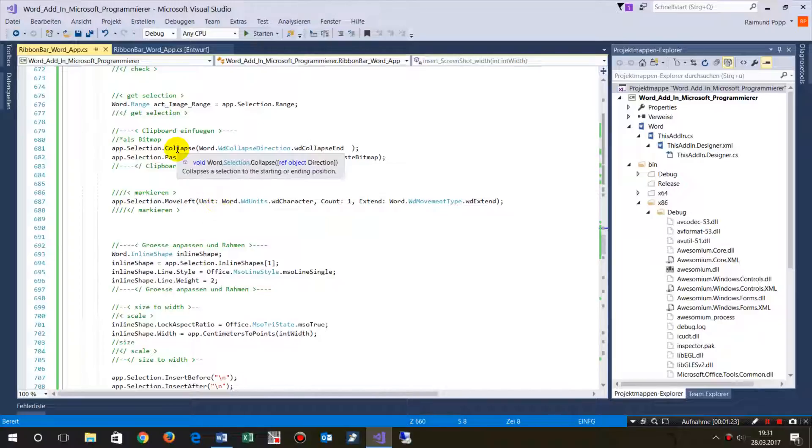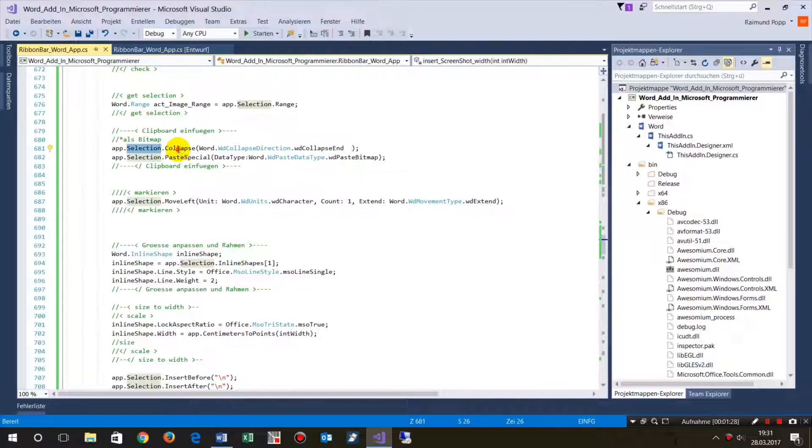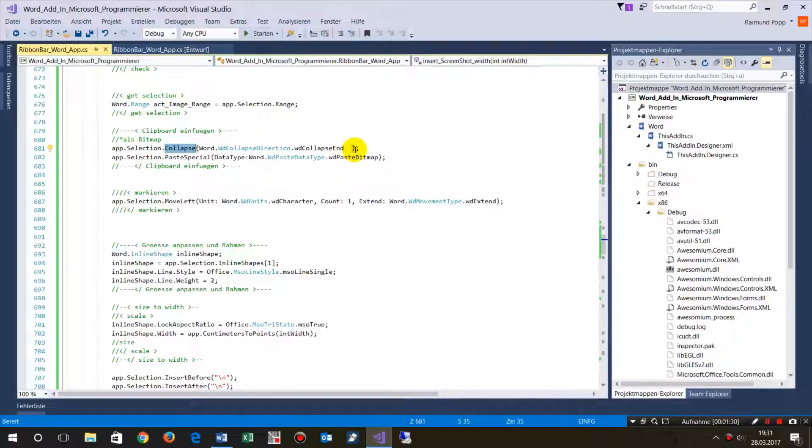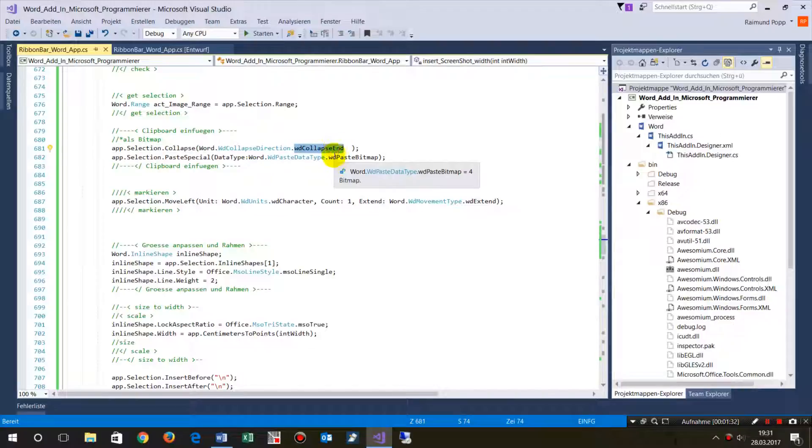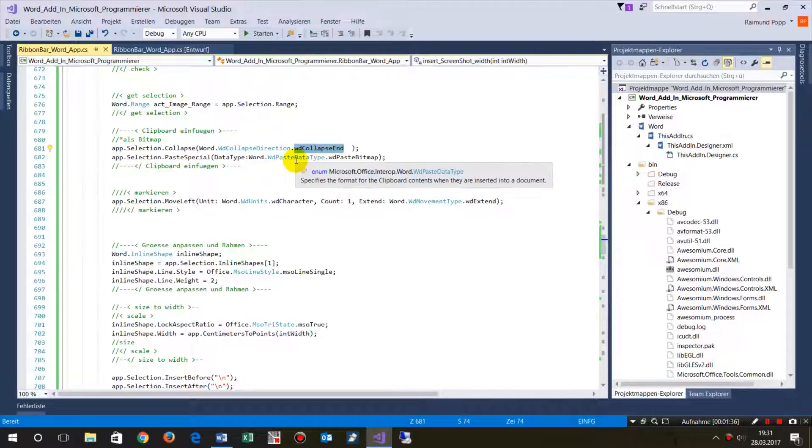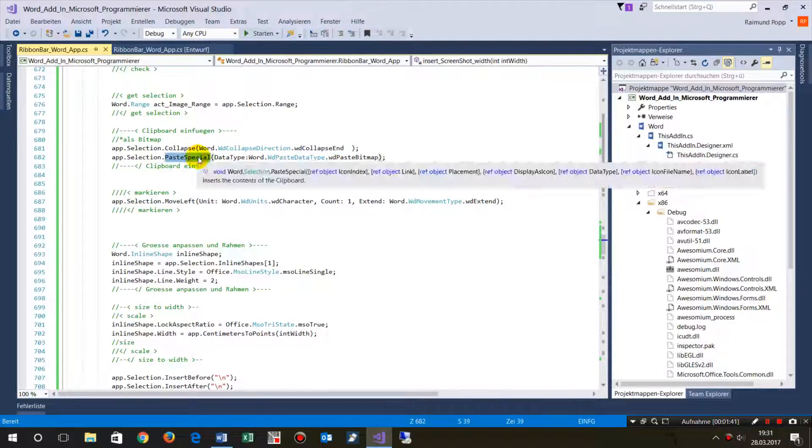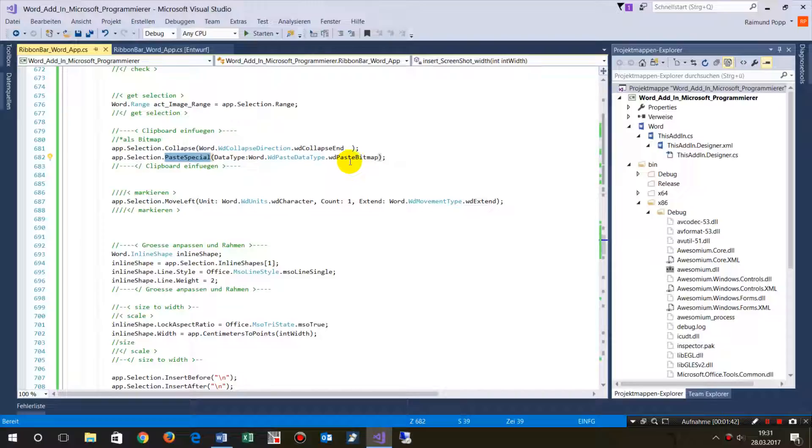We have a selection. We first take the selection and collapse, so whenever we insert something, it should be inserted after the current selection. Then paste special as a bitmap and move to the next.